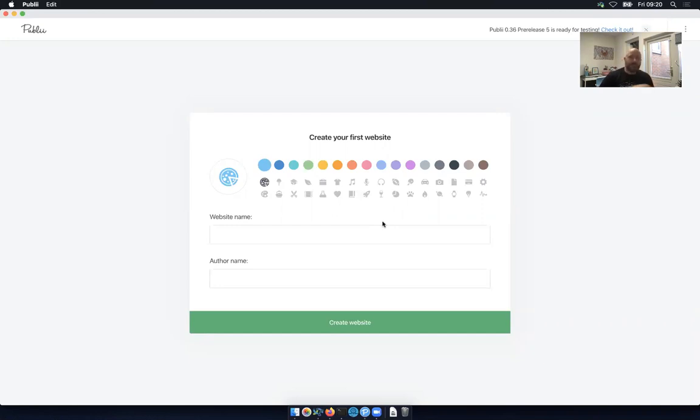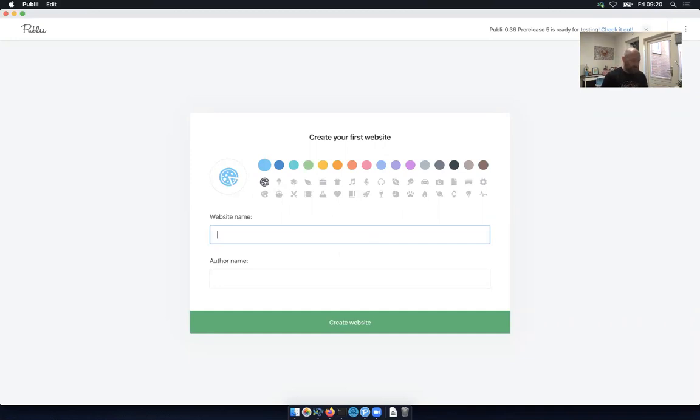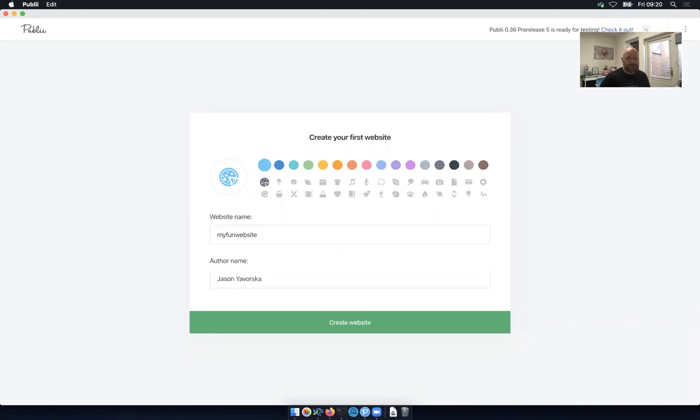It keeps all its files locally, and then it can generate a static site and deploy that to any number of providers. So to start, we'll just make a my fun website. And then author is me. And then we get to pick a color. I always pick dark colors. And then how about a rocket? That's pretty cool.